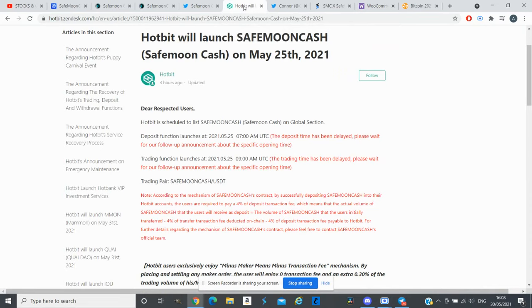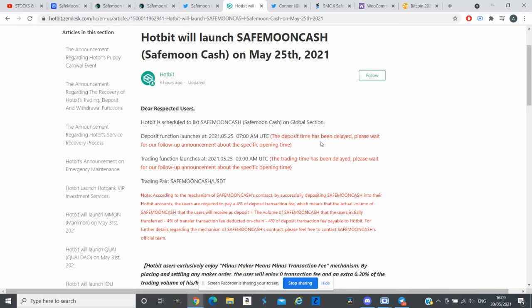SafeMoon Cash was supposed to be listed on Hotbit on 25th of May and for some reason this listing was postponed. Hotbit updated their members and according to their update, the deposit time has been delayed. Please wait for our follow-up announcement about the opening time and the trading time has been delayed as well.